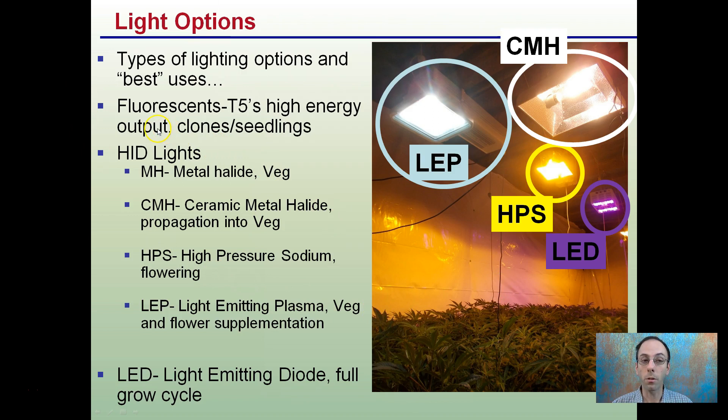There are no fluorescents in the picture here, but T5s are high energy efficient and they're typically used for clones or seedlings.